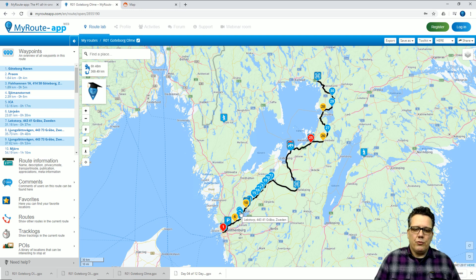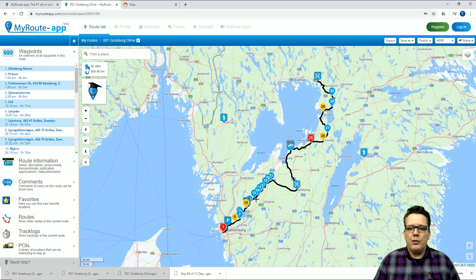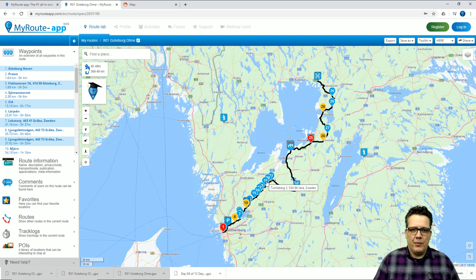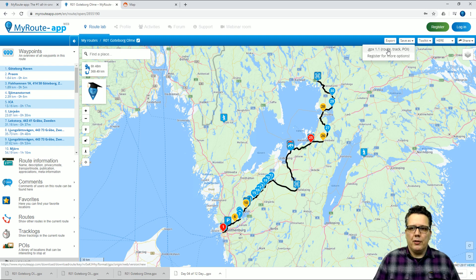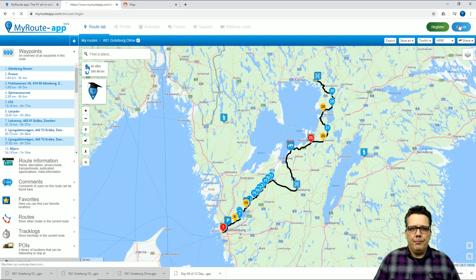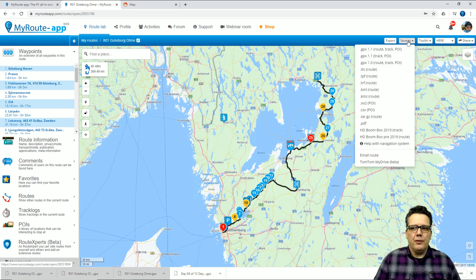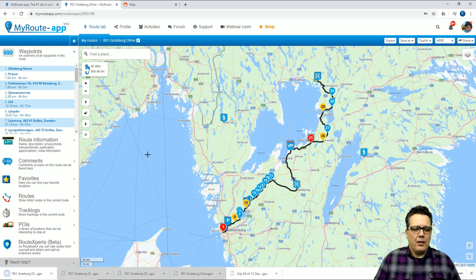All the colored water droplets along the track are what we call route points. If your navigation system cannot deal with a track it will use those route points to self-calculate a route between them, but the Garmin Zumo can perfectly well cope with tracks. So instead of clicking save as GPX 1.1 route track POI, I want to log in and then find the option to only export the track and the POI — I'll do that now and the route will be saved on my taskbar.